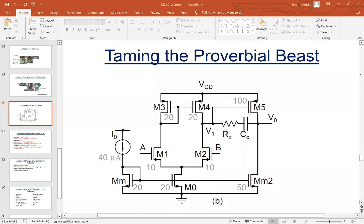If A increases, you can think of it in two ways. If A increases, what happens to the current through M1? It increases. When the current through M1 going down increases, that incremental current has to go through M2 into V1, because it cannot go through M0 — M0 is the current source. So the incremental current flows into V1 and since it flows into V1, V1 increases. Also, M3 and M4 have a part of incremental current going from top to bottom. So you have two sources of current which are forcing V1 to increase.